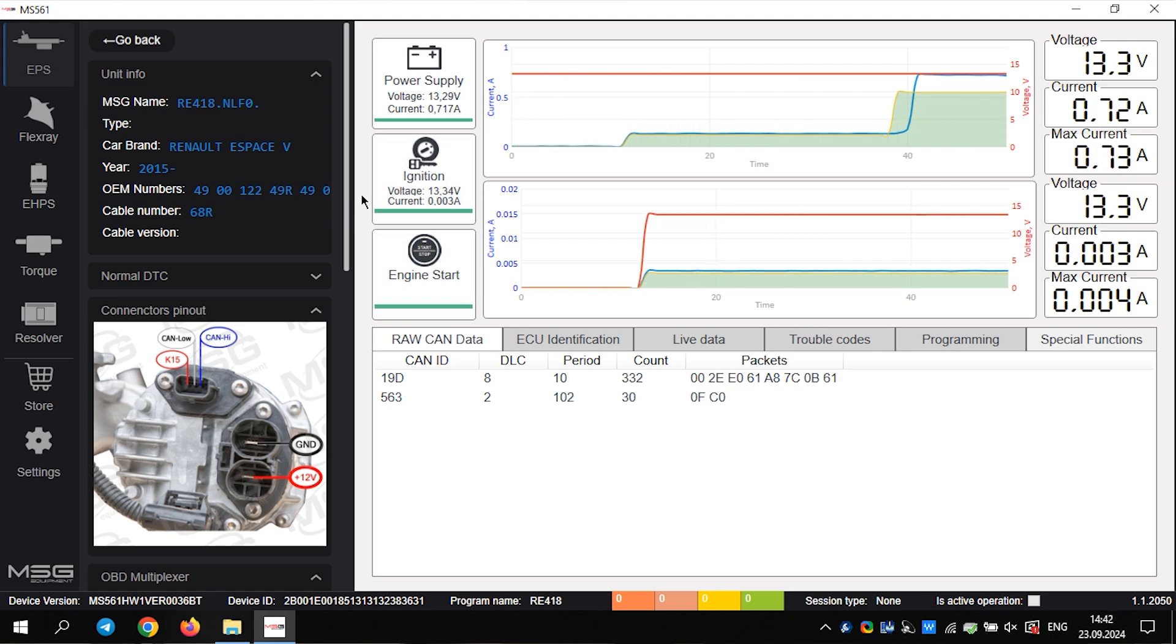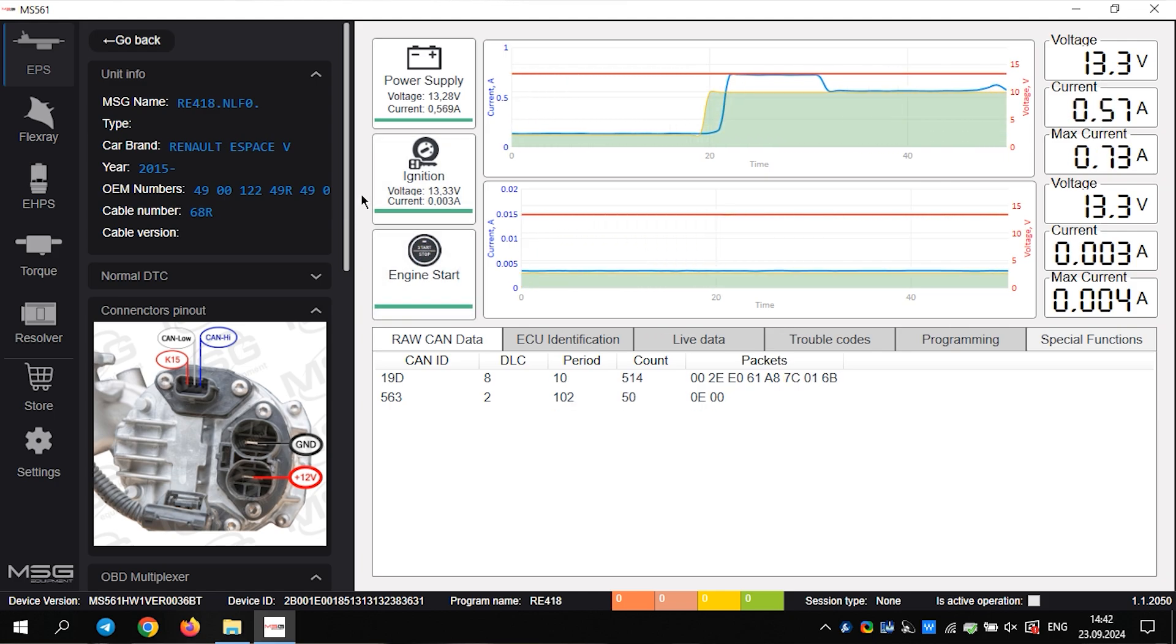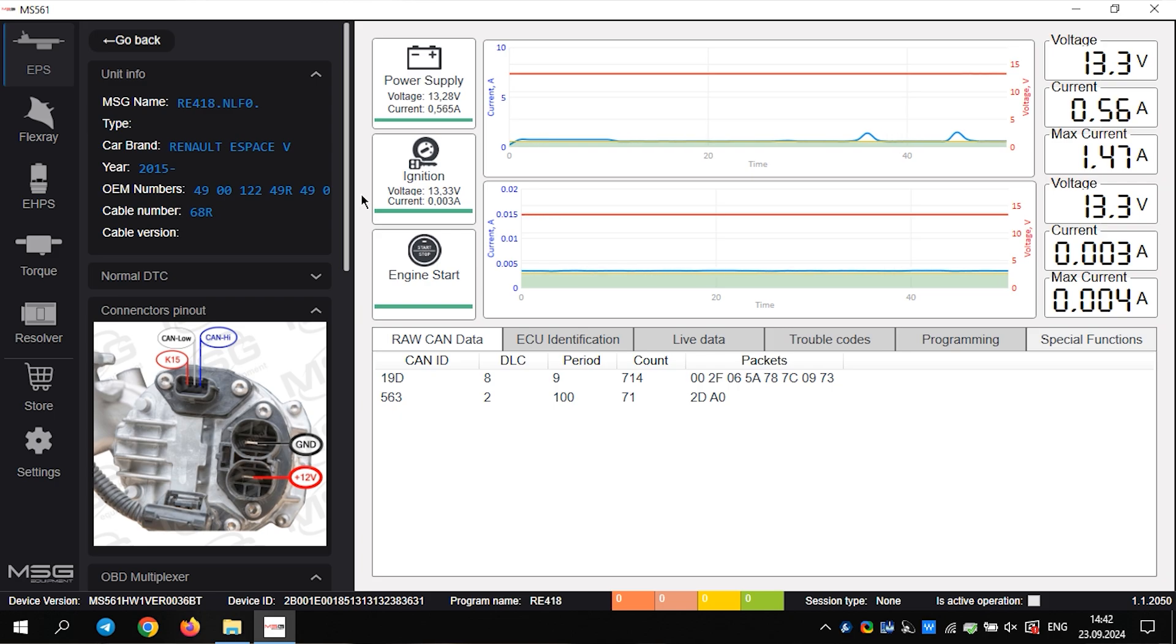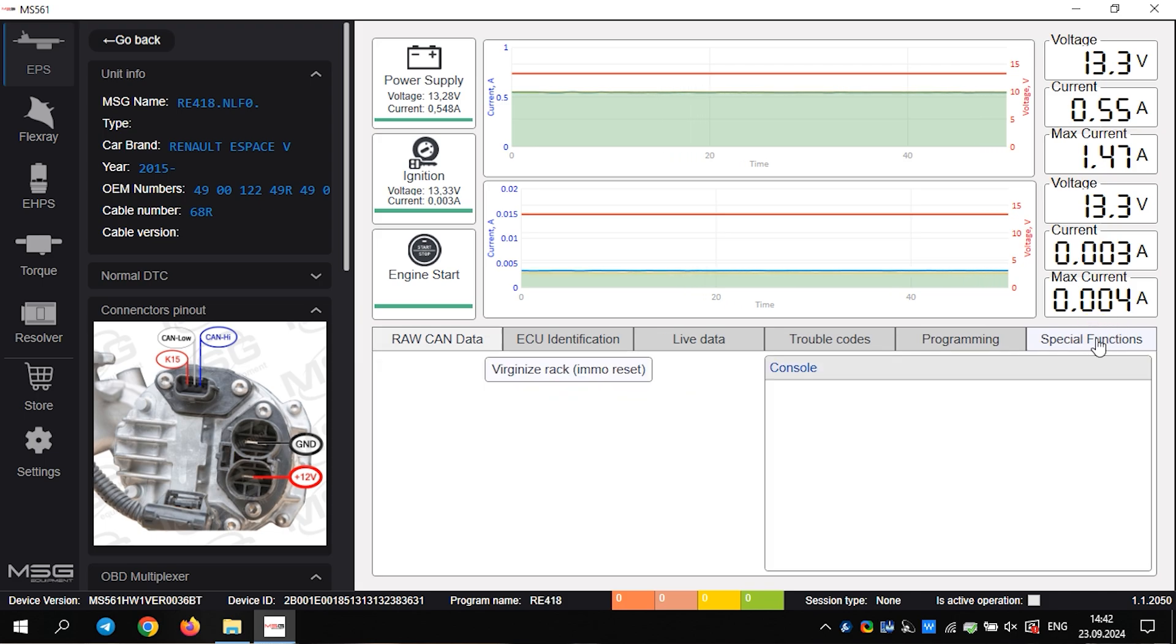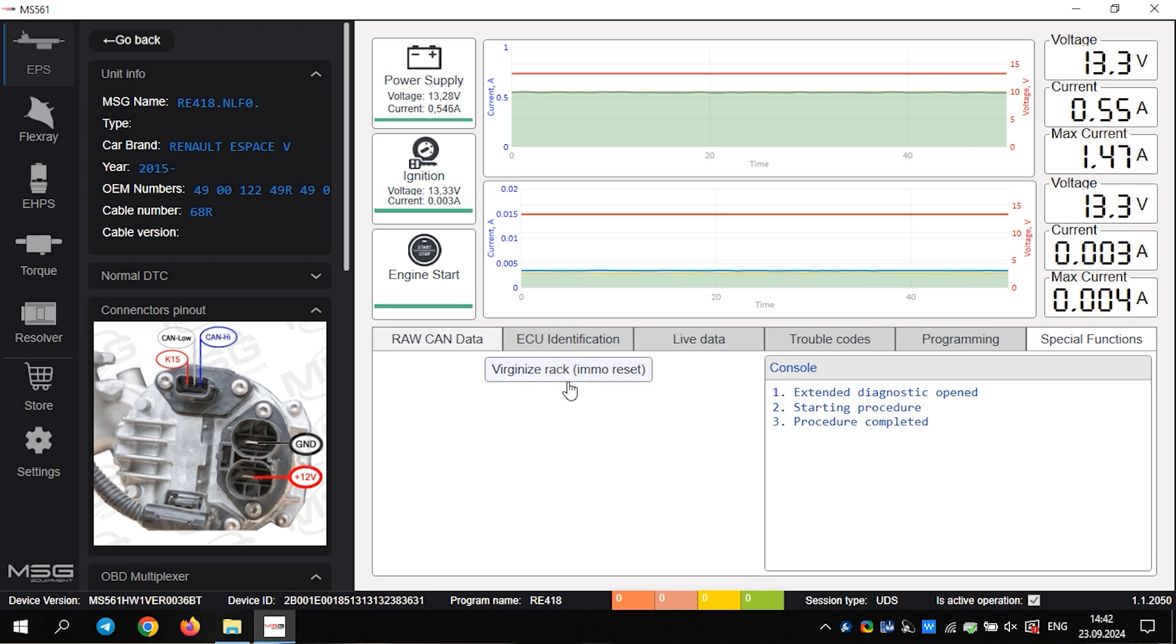This rack has already been refurbished, and we are preparing it for sale. Using the tester, we will reset the bin so that the new owner can install it more easily later. All set, the rack is ready for sale.